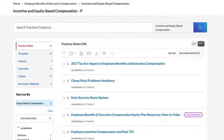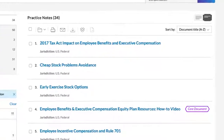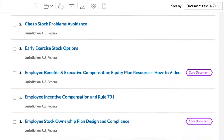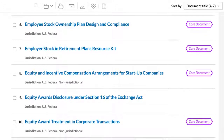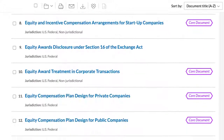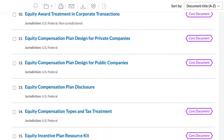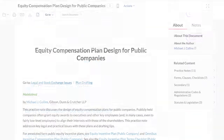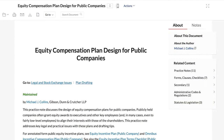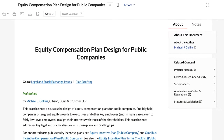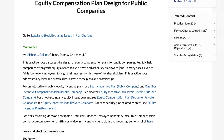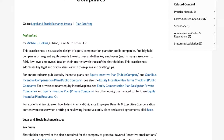Here you will find the Practical Guidance general practice notes for equity plan drafting. We have individually tailored them for private and public companies. Let's briefly review the public company practice note.